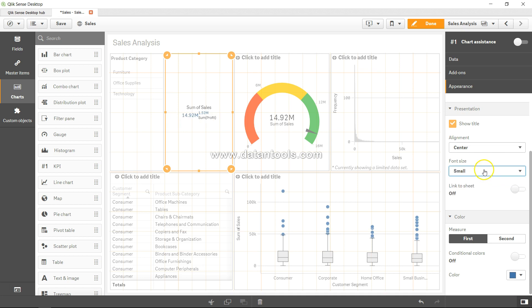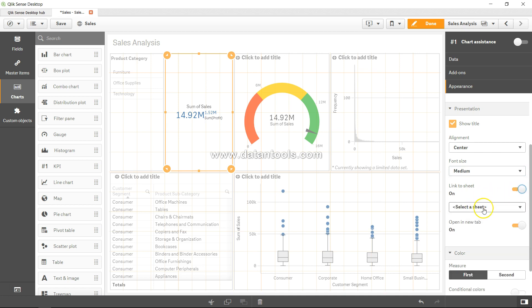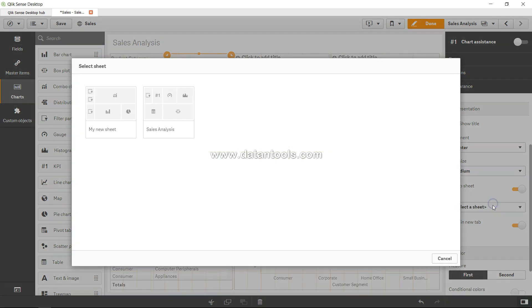Link to the sheet - if you need to link to another sheet you can enable and select a sheet from here, for example my new sheet or any other different sheet that you have. Cancel for now.